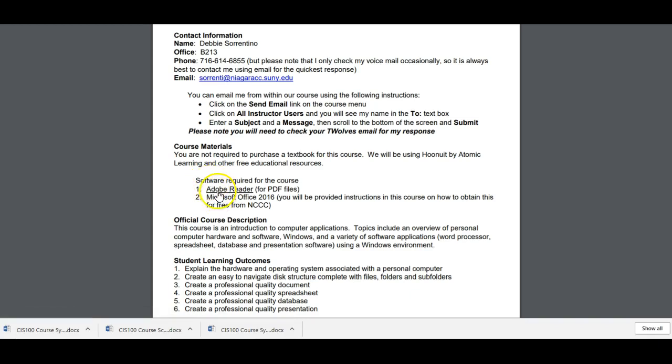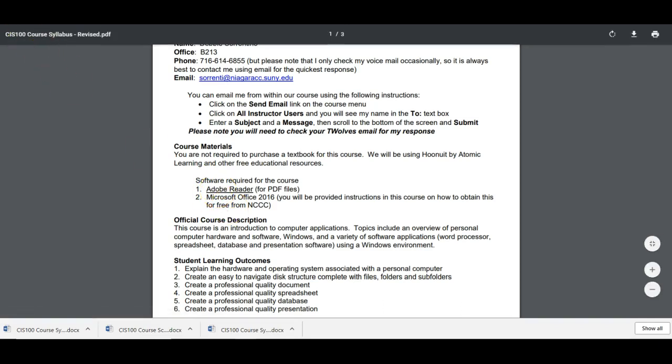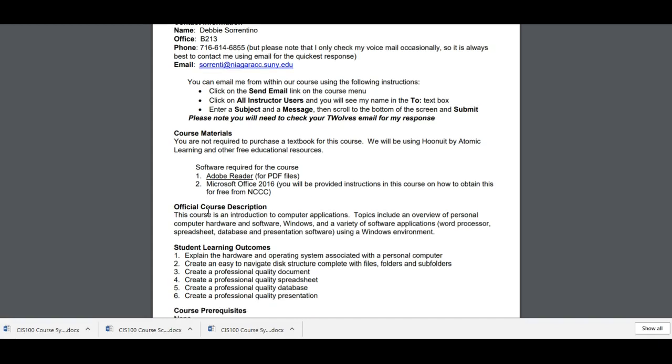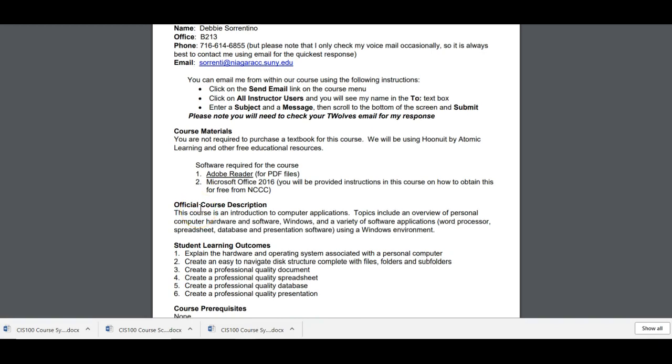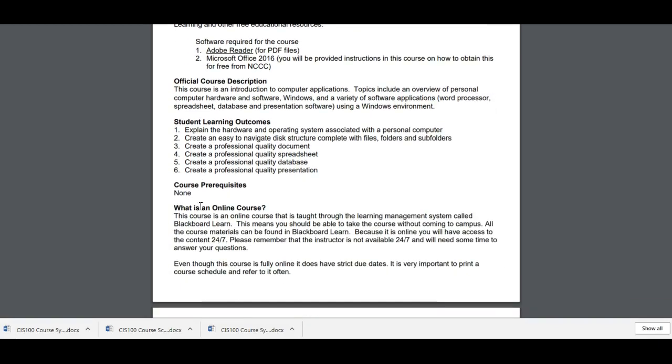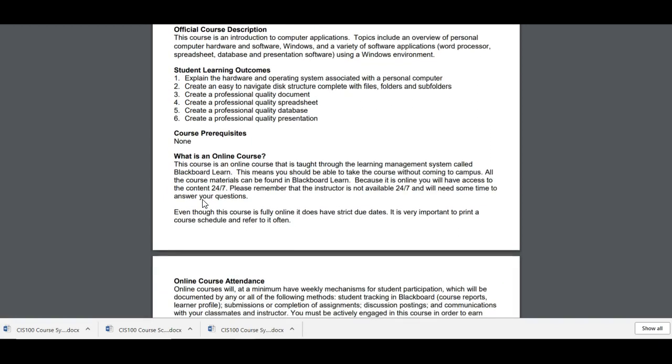I'm going to be using the Who Knew It by Atomic Learning videos and some other free educational resources. So there's no textbook. The software required, you have to be able to read a PDF file. And we will be using Office 2016 which you can obtain for free from NCCC and I will provide you with instructions on how to do that within one of the learning modules.